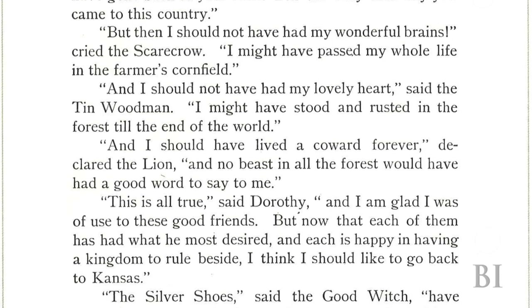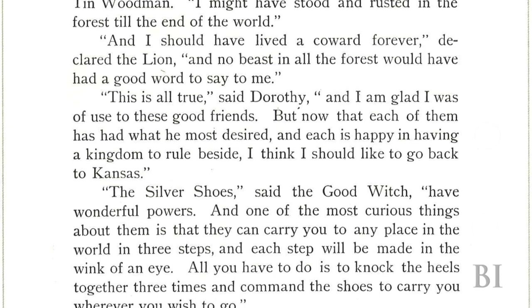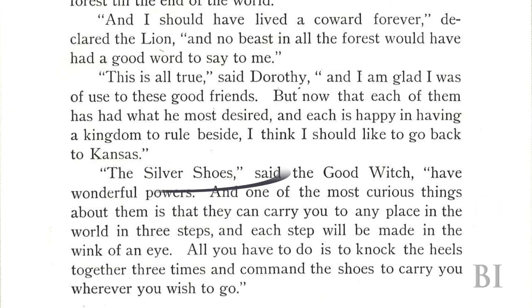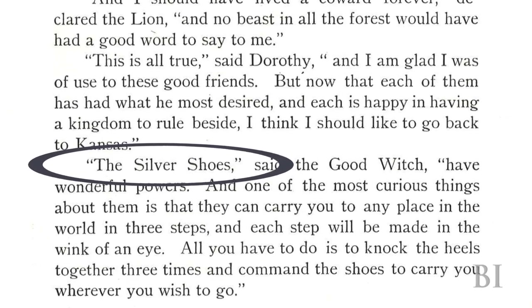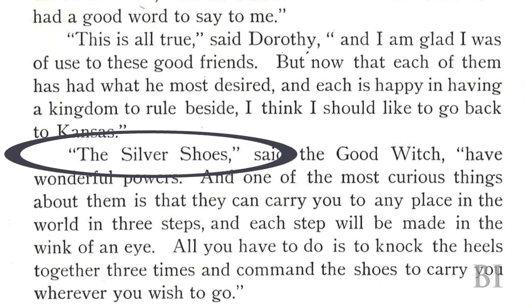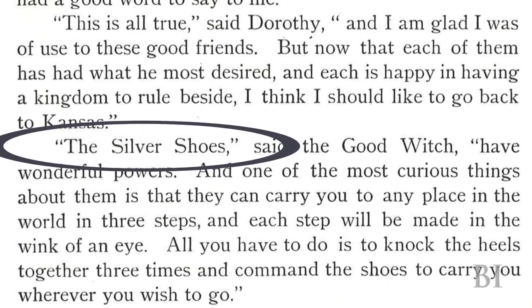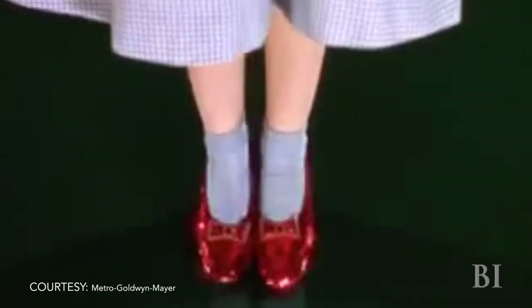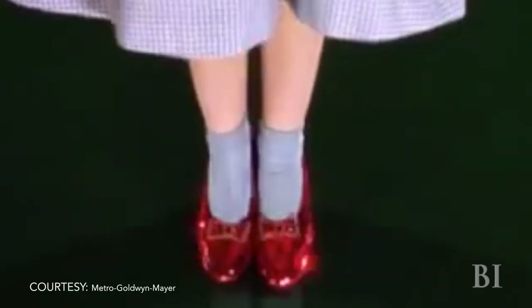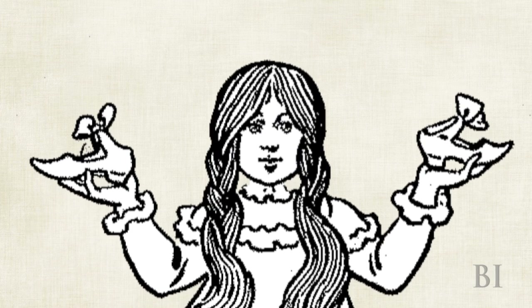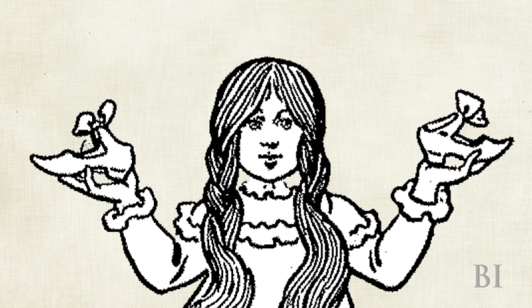In the end, it is Dorothy's shoes that save her — her silver shoes. The shoes were silver in the book, but were changed to ruby for the movie. It turns out the solution was right under her nose the entire time: adding silver to the money supply.